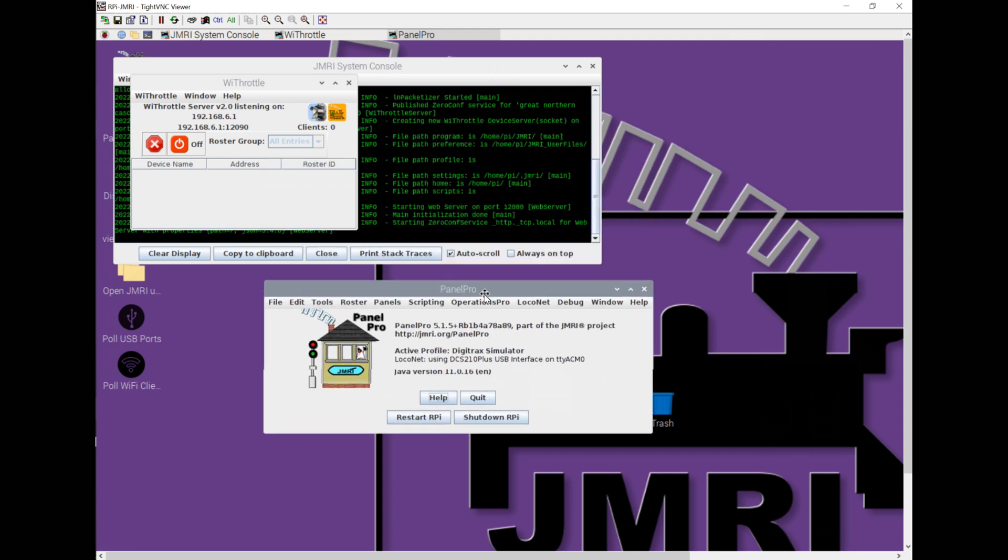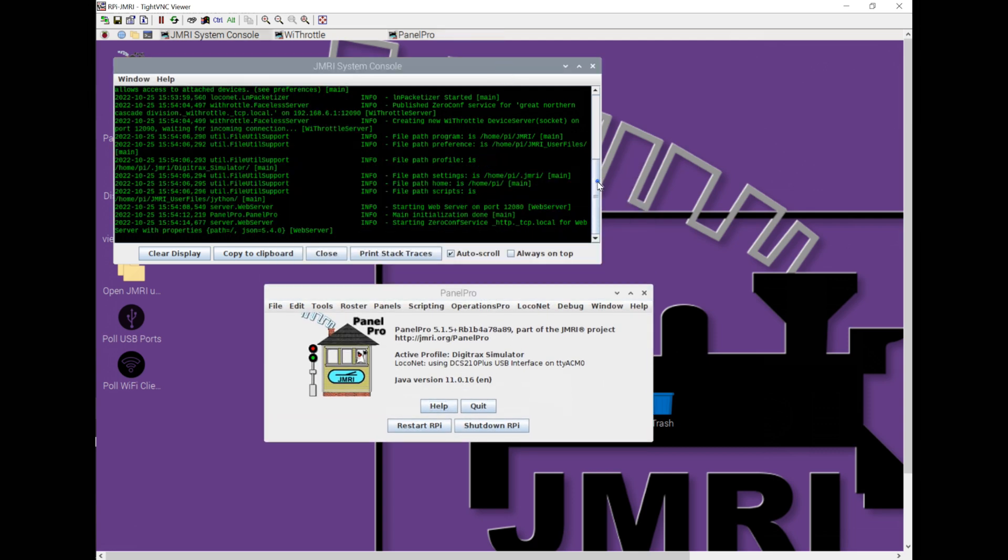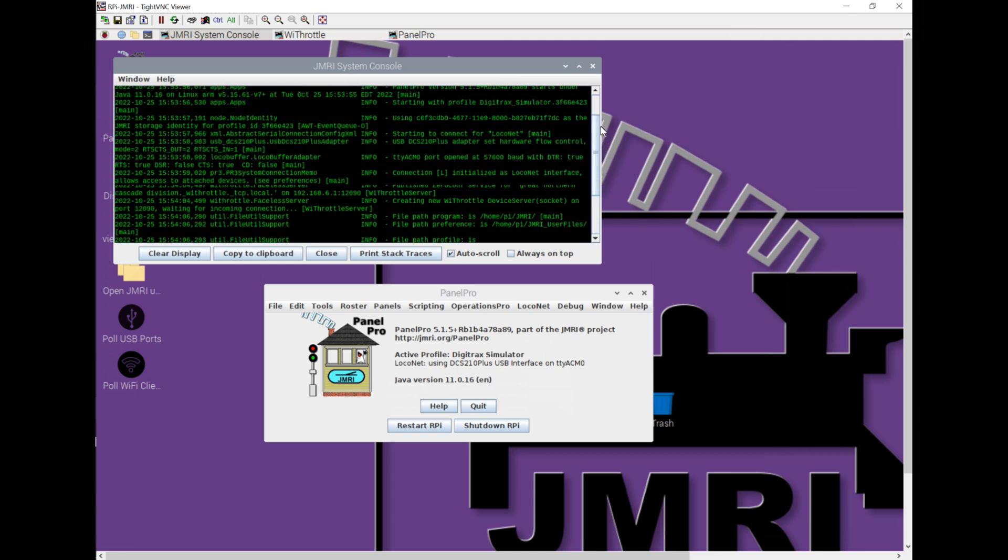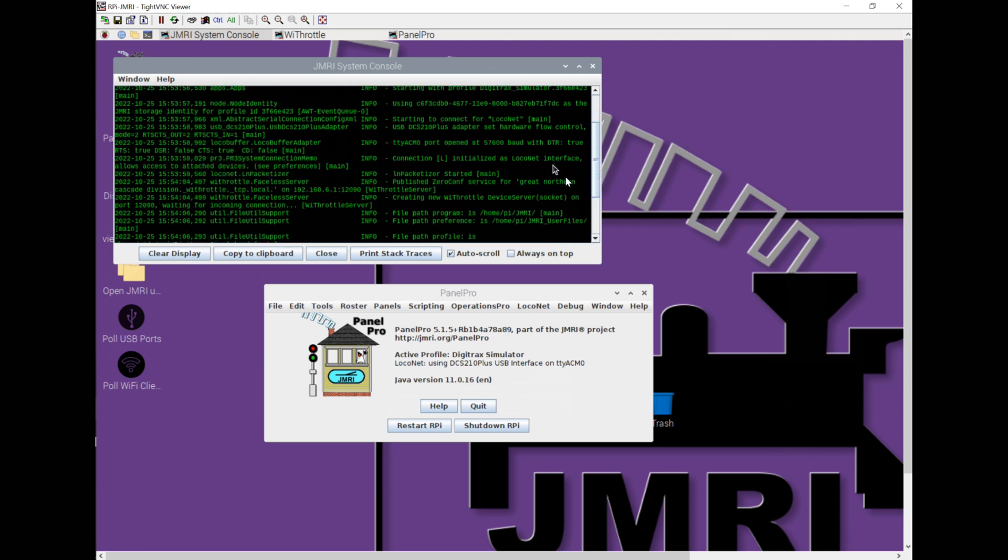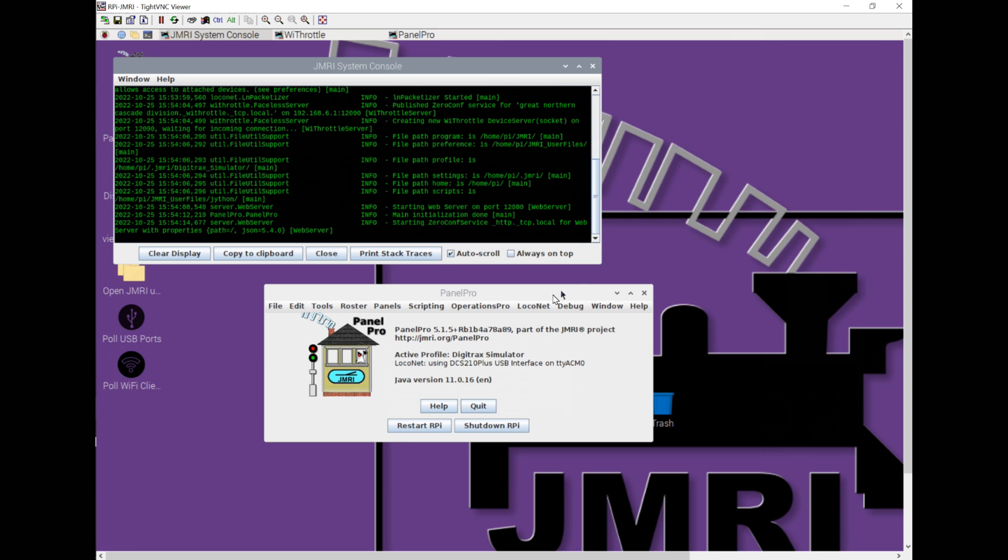It's now started up some things as well. We've now got Panel Pro running. Let's move it out of the way. I think it should have shown that it has connected. So here we go. Connecting on Loconet, we're going to use USB DCS210 Plus. Here is our USB connection. It says we've initialized this as a Loconet interface. That does now mean that we're connected. It also says here down on Panel Pro active profile Digitrax simulator and Loconet using DCS210 Plus USB interface on this weird port number.